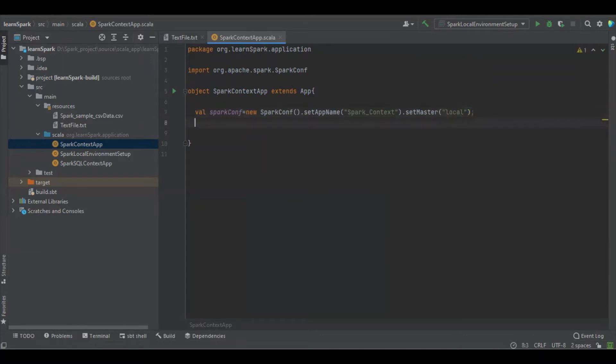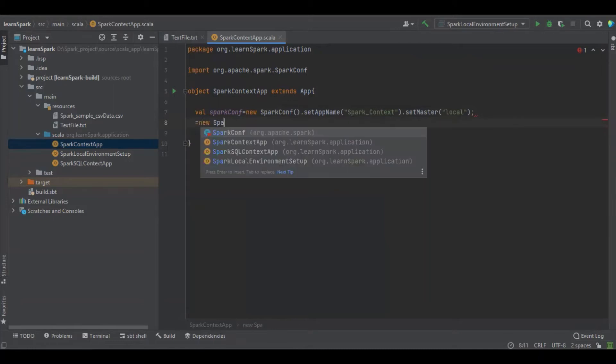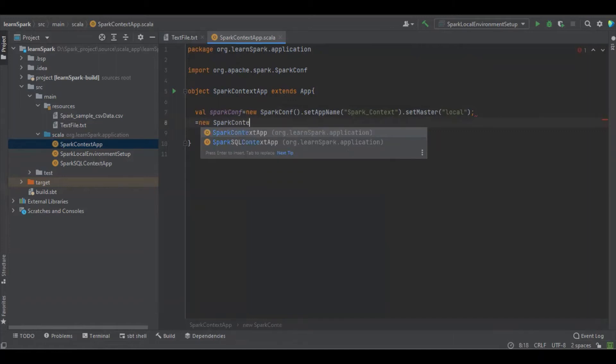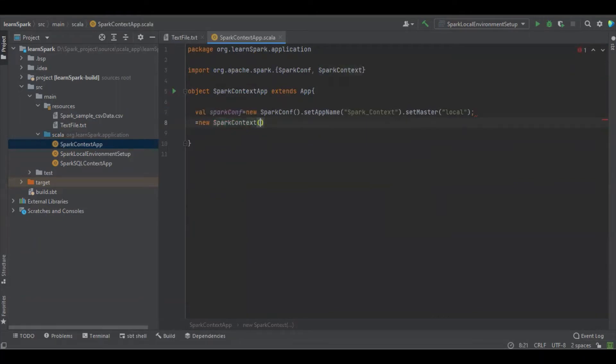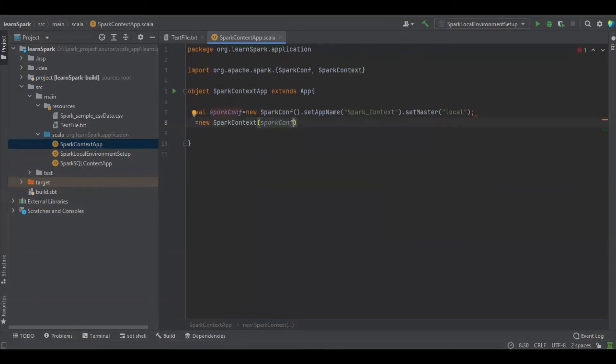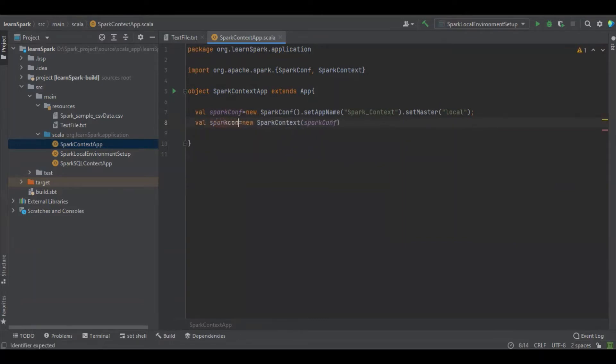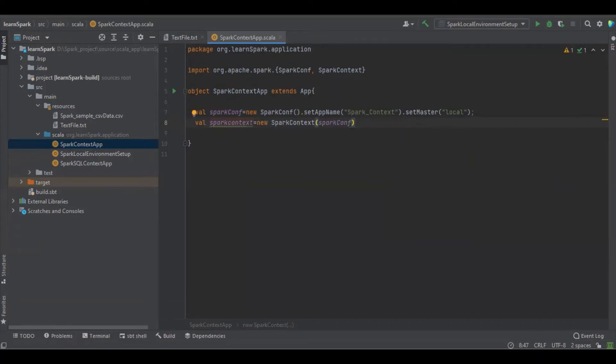Okay now the Spark is ready and I'm going to create the Spark Context. Okay now we have a Spark Context option.